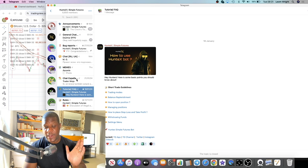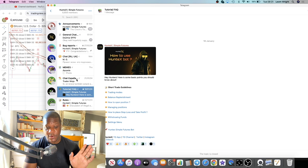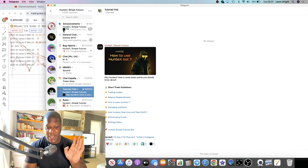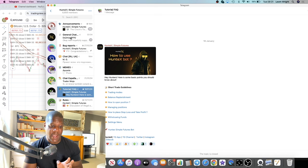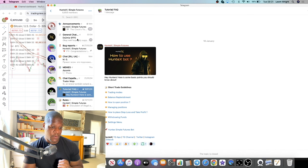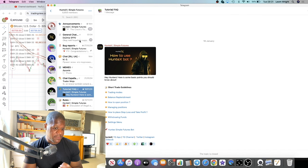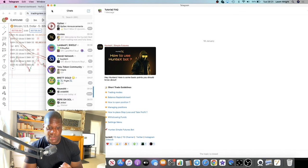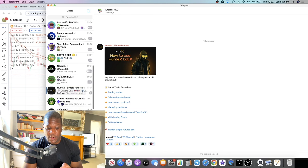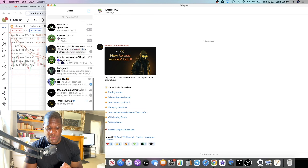I do recommend going on the demo account first, just like I did, to get a feel for how it actually works — by experience rather than just watching a video. It costs nothing to go on the demo account. Start with a $200 demo account and have a play around with the bot.